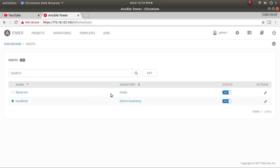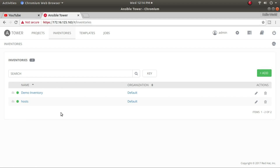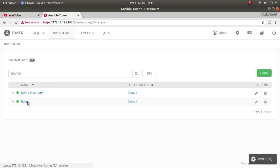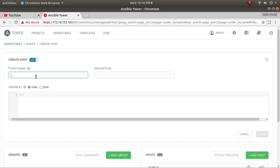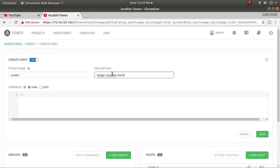To add a host, I go directly to inventory and then edit inside my host inventory group. In this group I'm going to add the two hosts back. The first host is node 1 — make sure this name is resolving. I'll call it something like 'ansible-client' and save it.